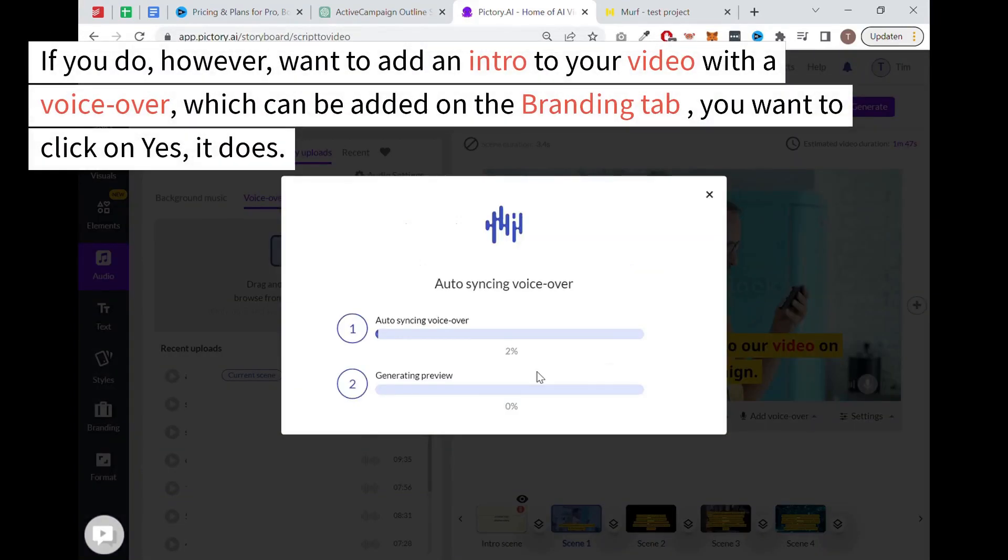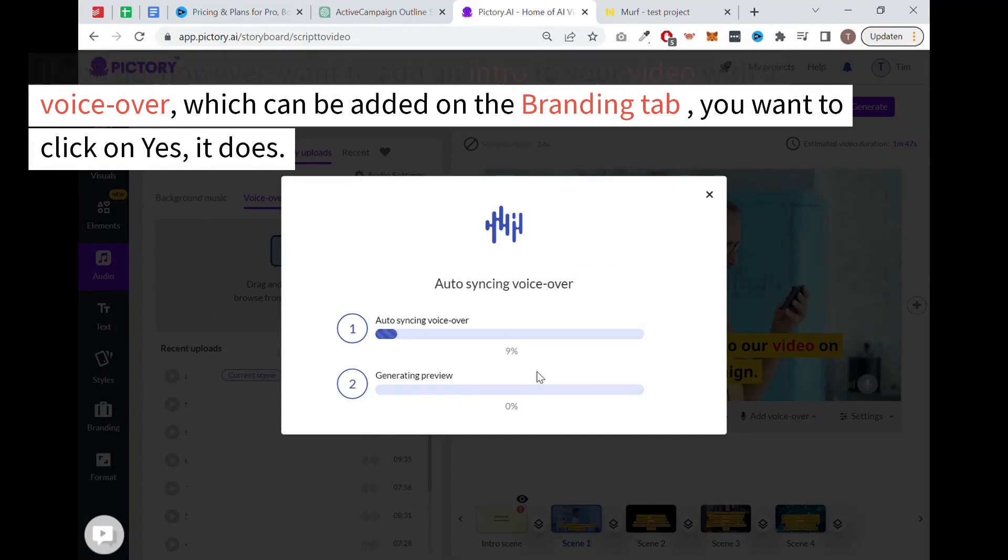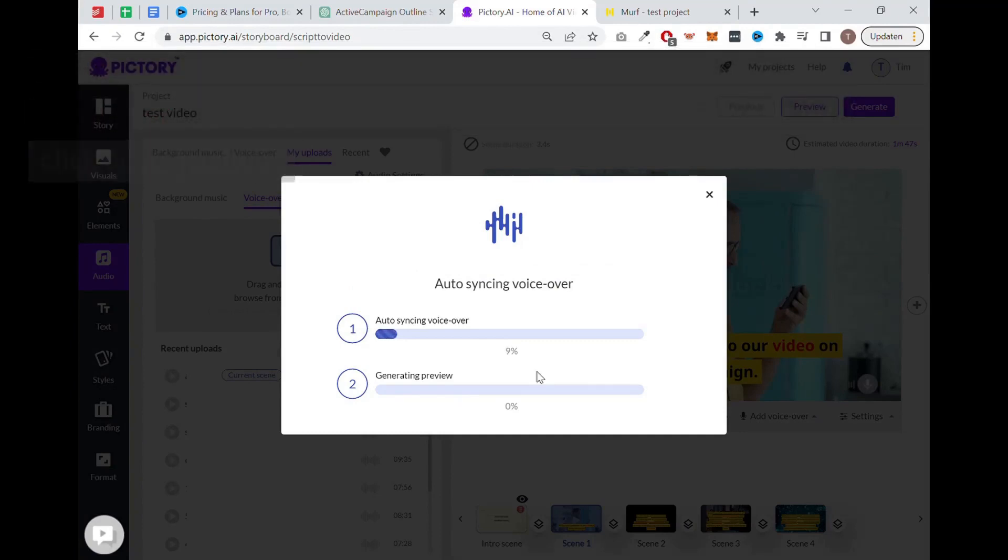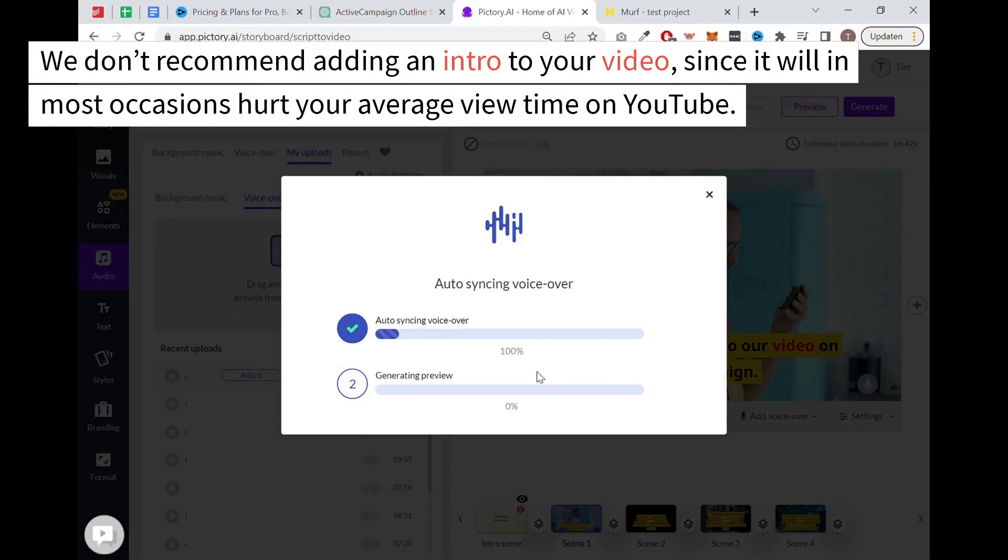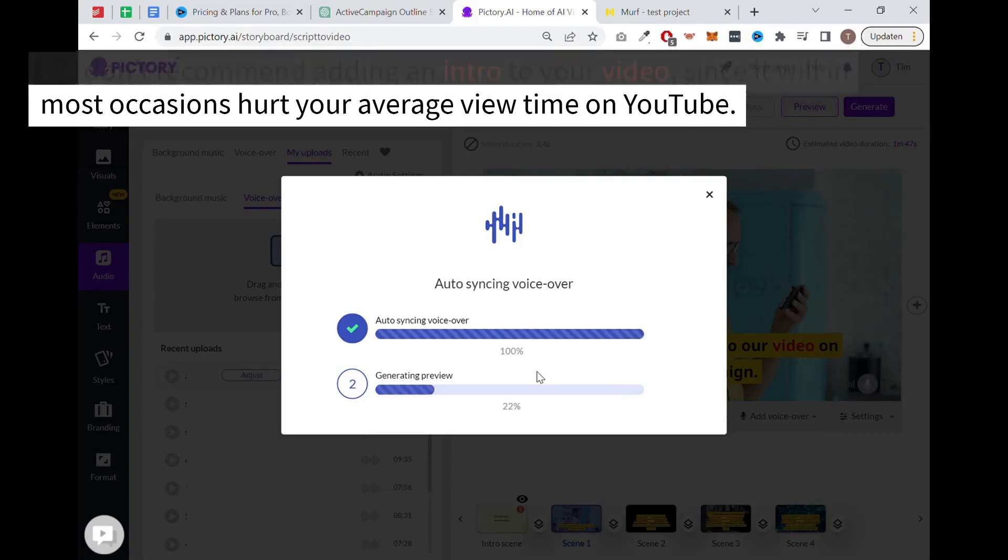If you do however, want to add an intro to your video with a voiceover, which can be added on the branding tab, you want to click on yes, it does. We don't recommend adding an intro to your video since it will in most occasions hurt your average view time on YouTube.